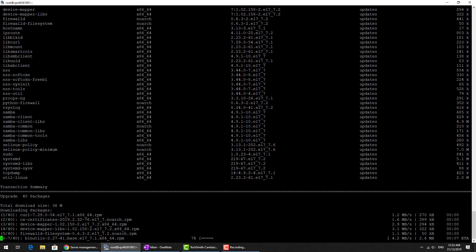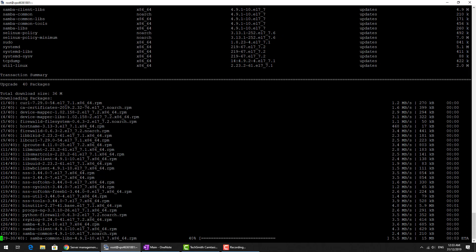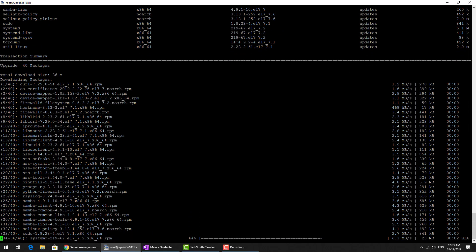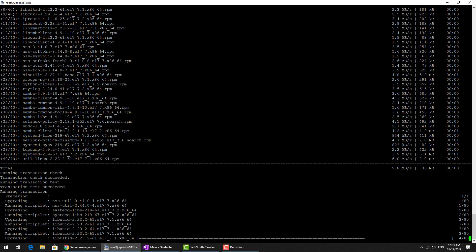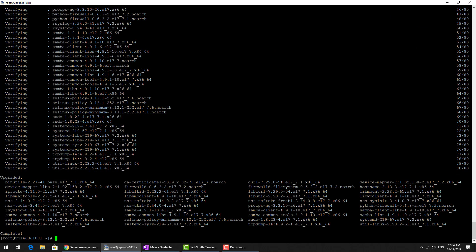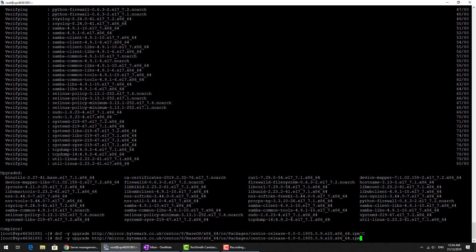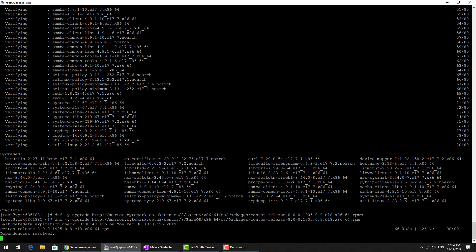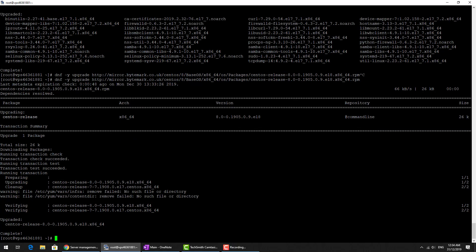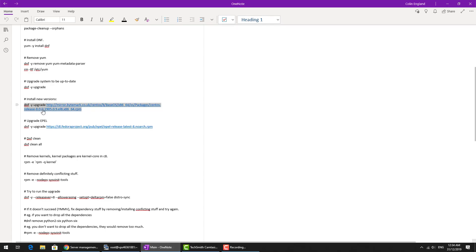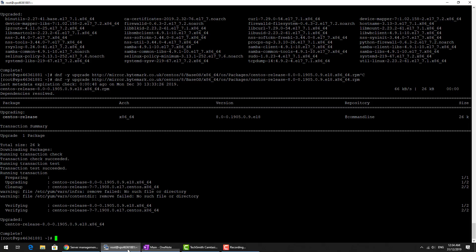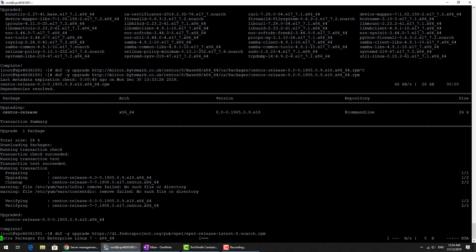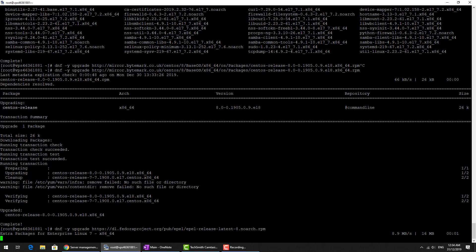DNF -y upgrade and then we're going to point it to a particular RPM here. It's going to go download that and install it. That's going to basically allow it to go to release 8.0 of CentOS. Then we're going to upgrade the EPEL package which is the extra package I mentioned earlier.